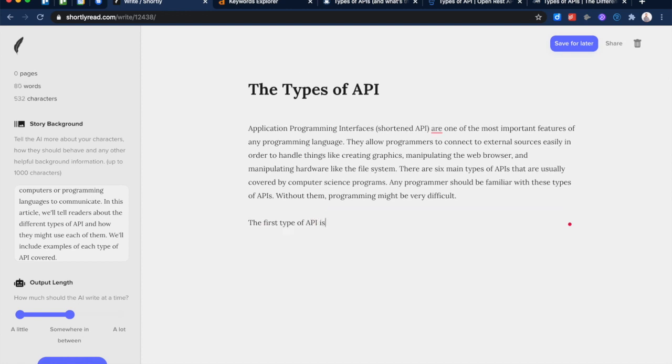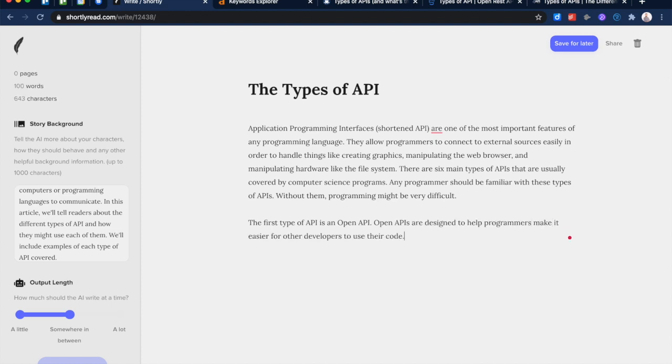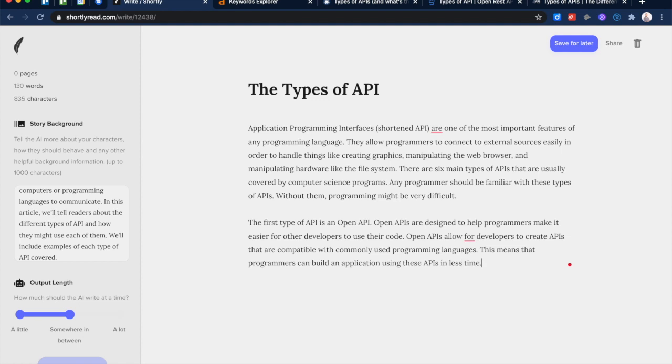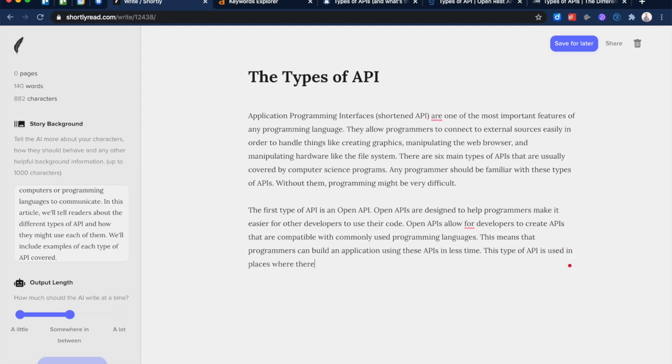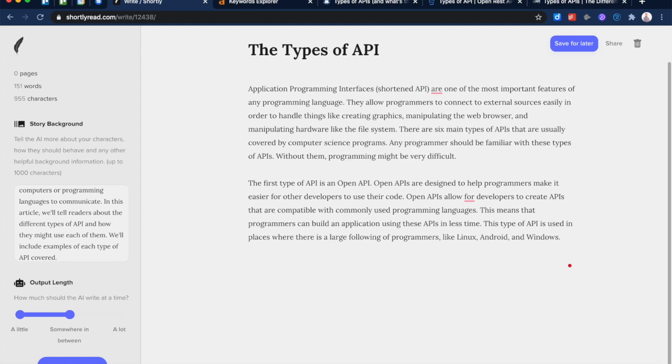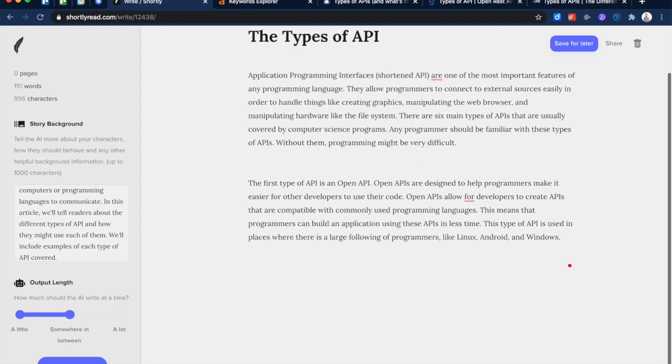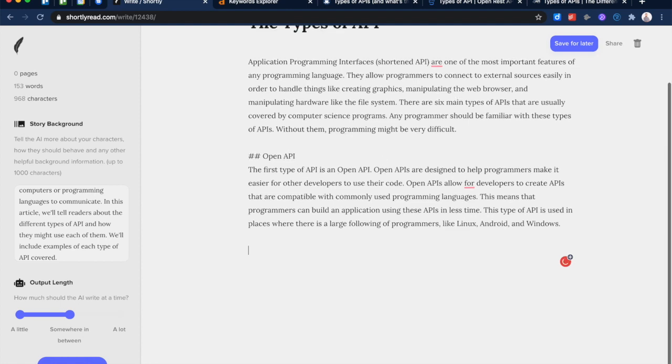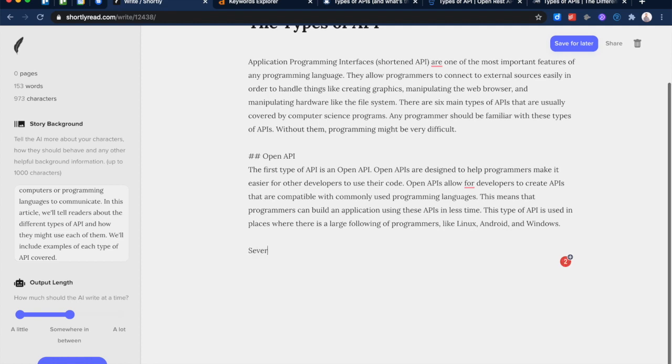So one way to correct it is to start by giving it something to go on. 'The first type of API is an Open API.' And then we'll let GPT-3 do its thing and see what it comes up with here. 'Open APIs are designed to help programmers make it easier for other developers to use their code. Open APIs allow for developers to create APIs that are compatible with commonly used programming languages. This means that programmers can build an application using these APIs in less time. This type of API is used in places where there's a large following of programmers like Linux, Android, and Windows.' That makes sense.